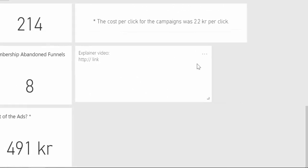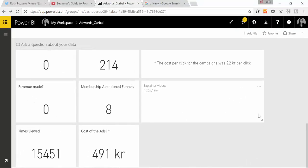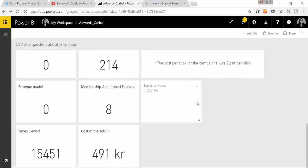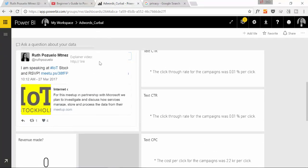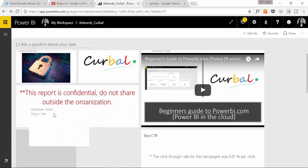And then here you will have the HTTP link so people could actually go in there and click. Okay, this is not perfect, but until Microsoft fix that, if they actually do, then this is a way to share the explainer video too.